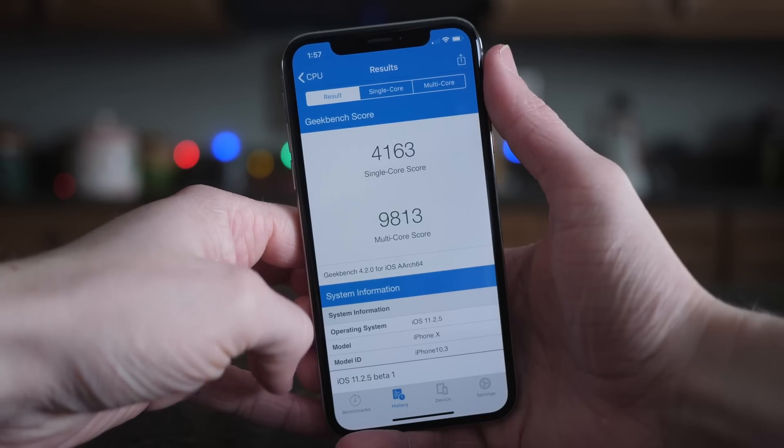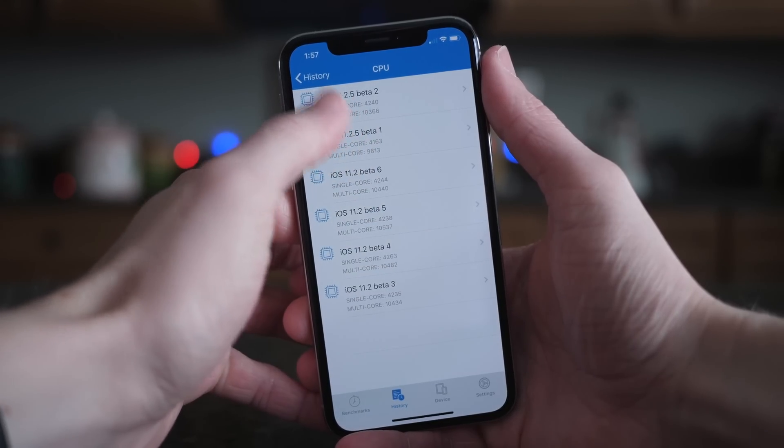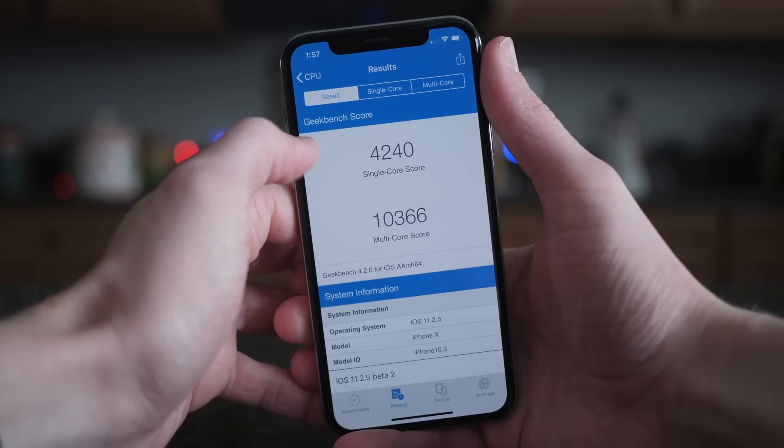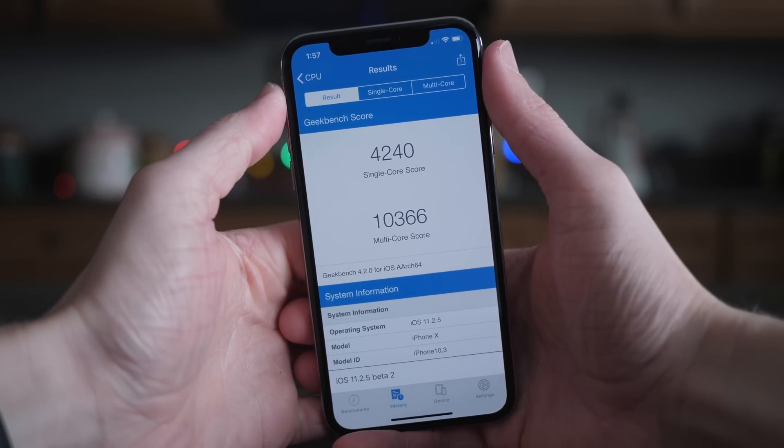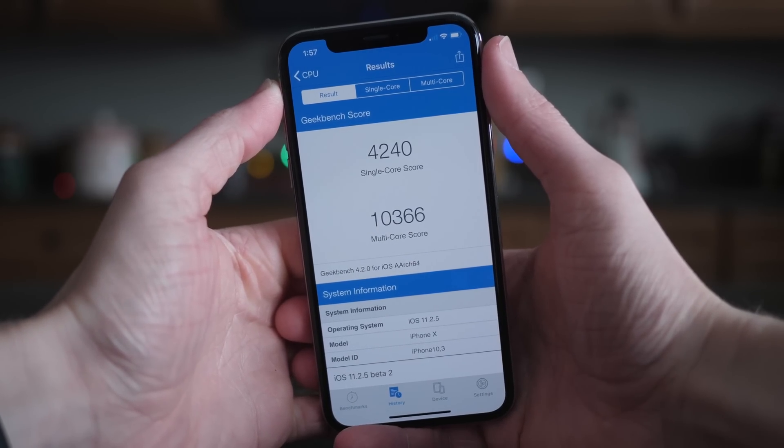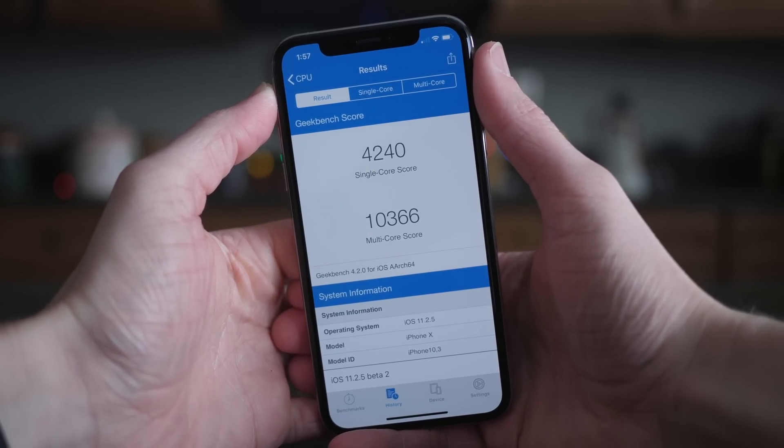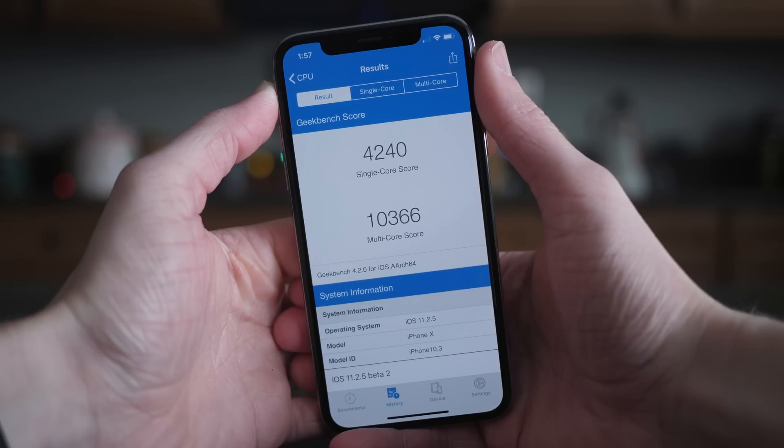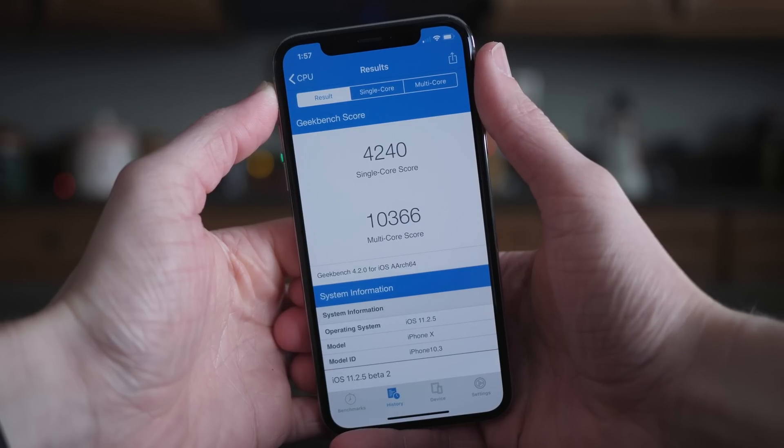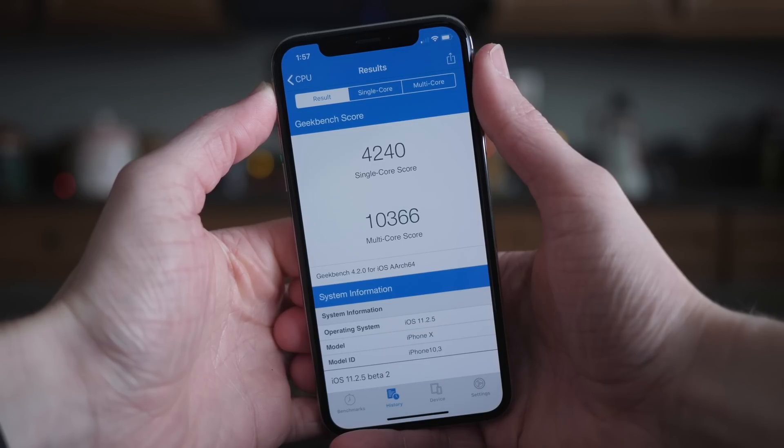Actually, between iOS 11.2.5 beta 1 and beta 2, there were some pretty big differences. I got over 10,000 again when I ran Geekbench today: 10,366 for the multi-core and 4,240 for the single core.